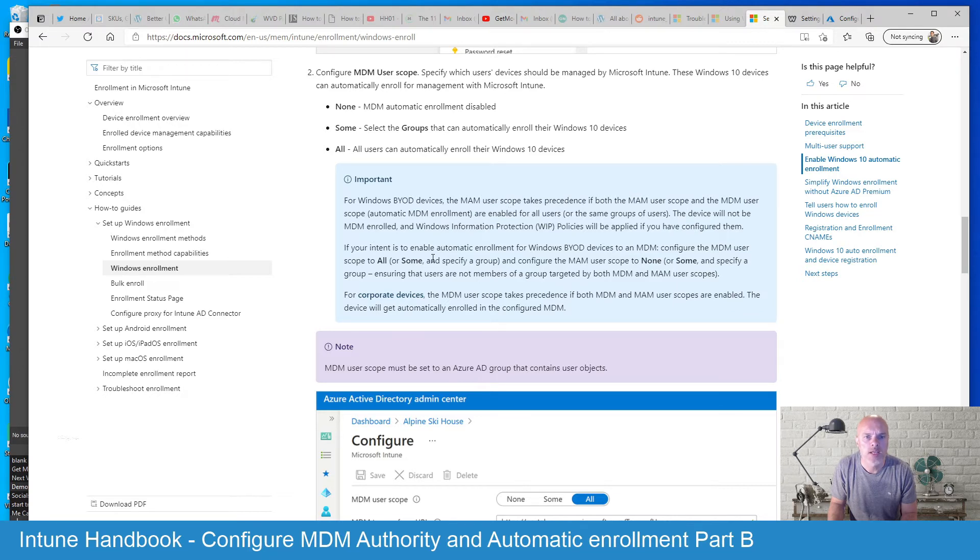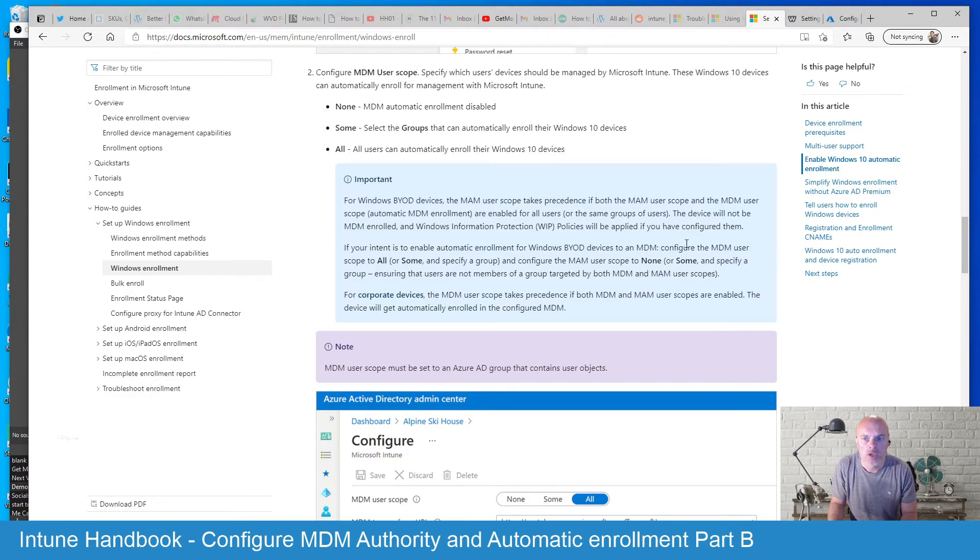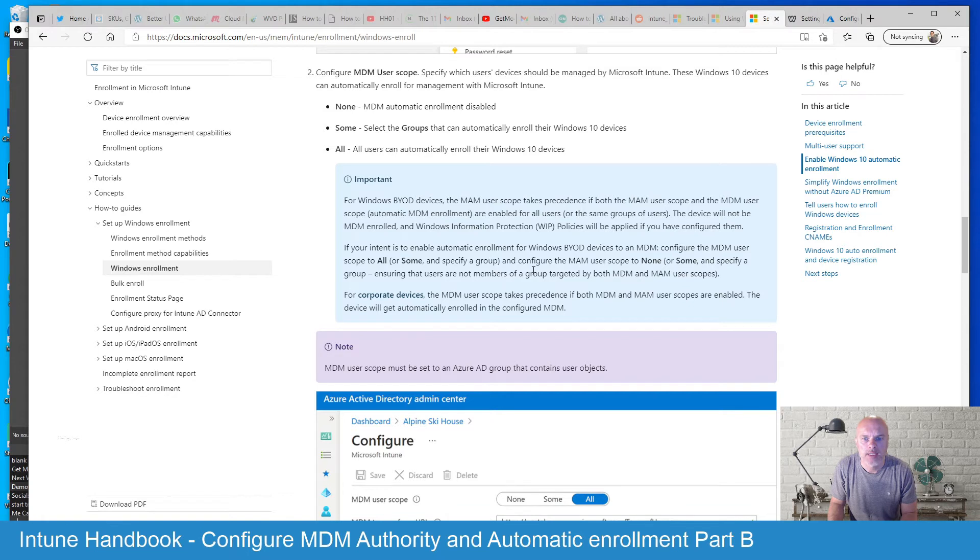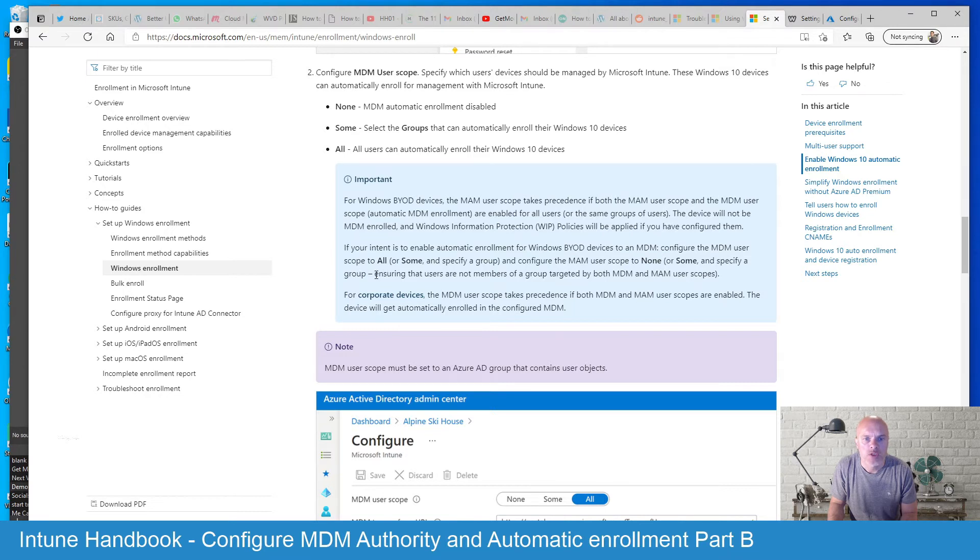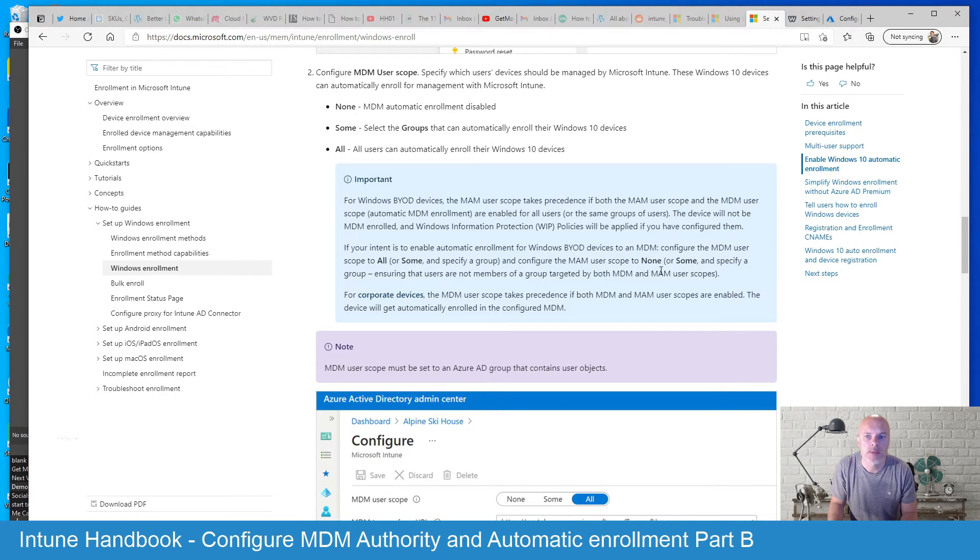If you do intend though to enable automatic enrolment for BYOD devices to MDM, you need to configure the MDM user scope to all or some where you pick a group and configure the MAM user scope to none or some and specify a group. You need to also make sure that your users are not members of a group targeted by both MDM and MAM user scopes.